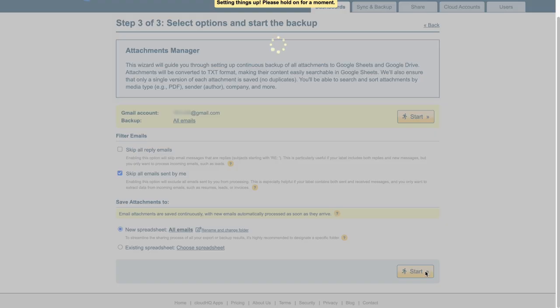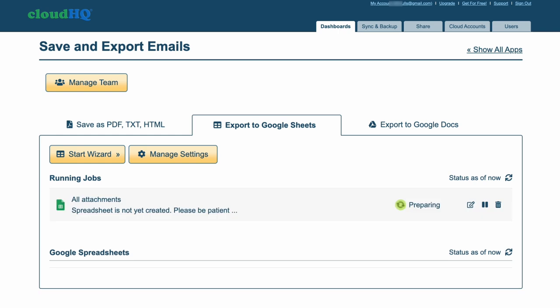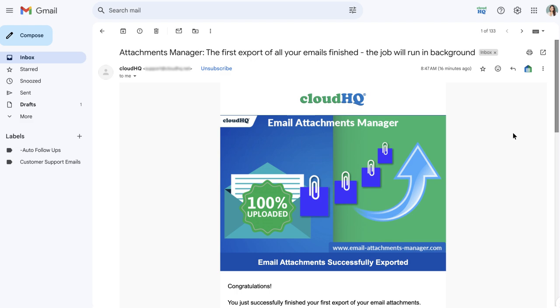My attachments are now being collected and my spreadsheet is being created. I'll get an email when my export is finished.